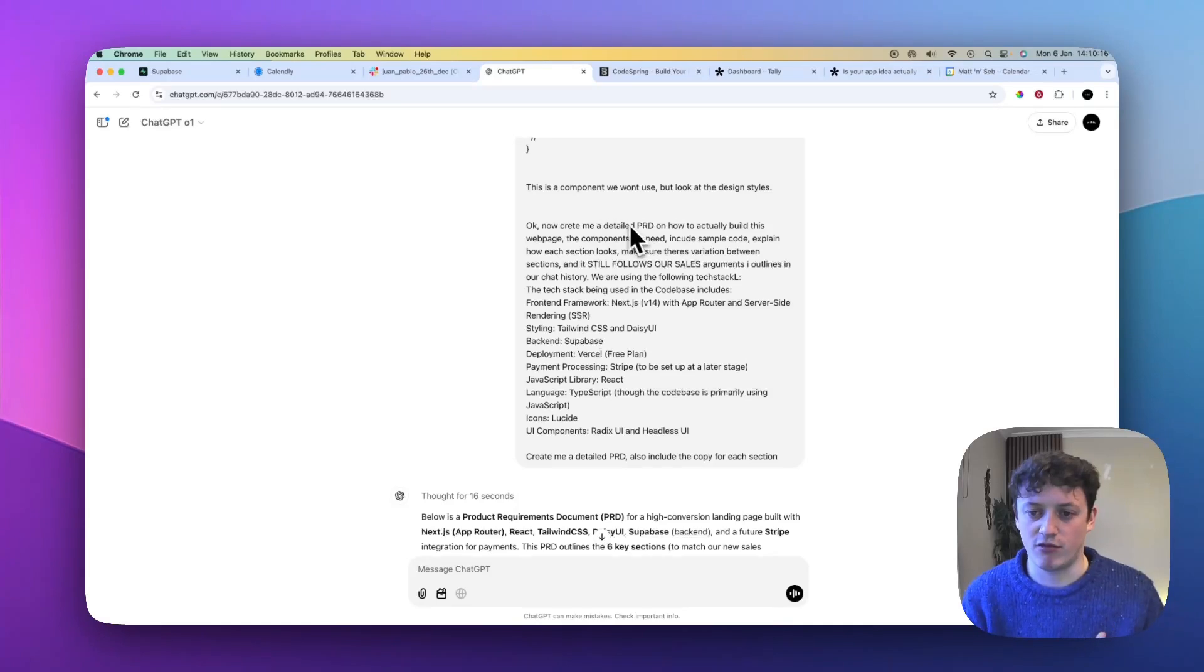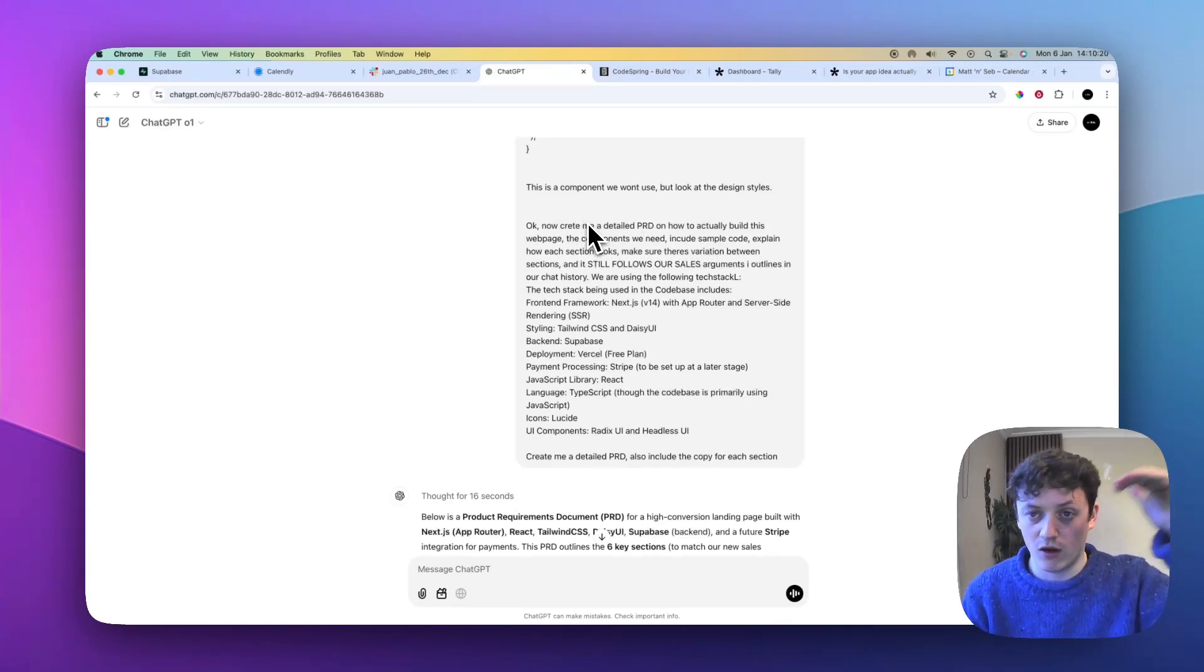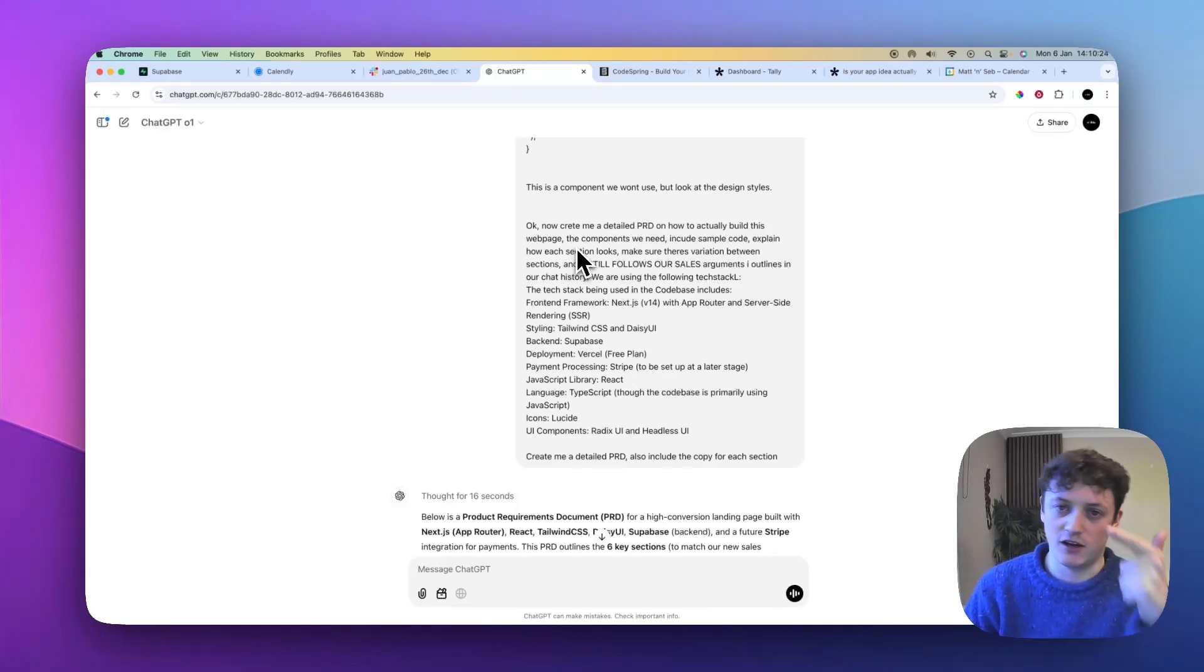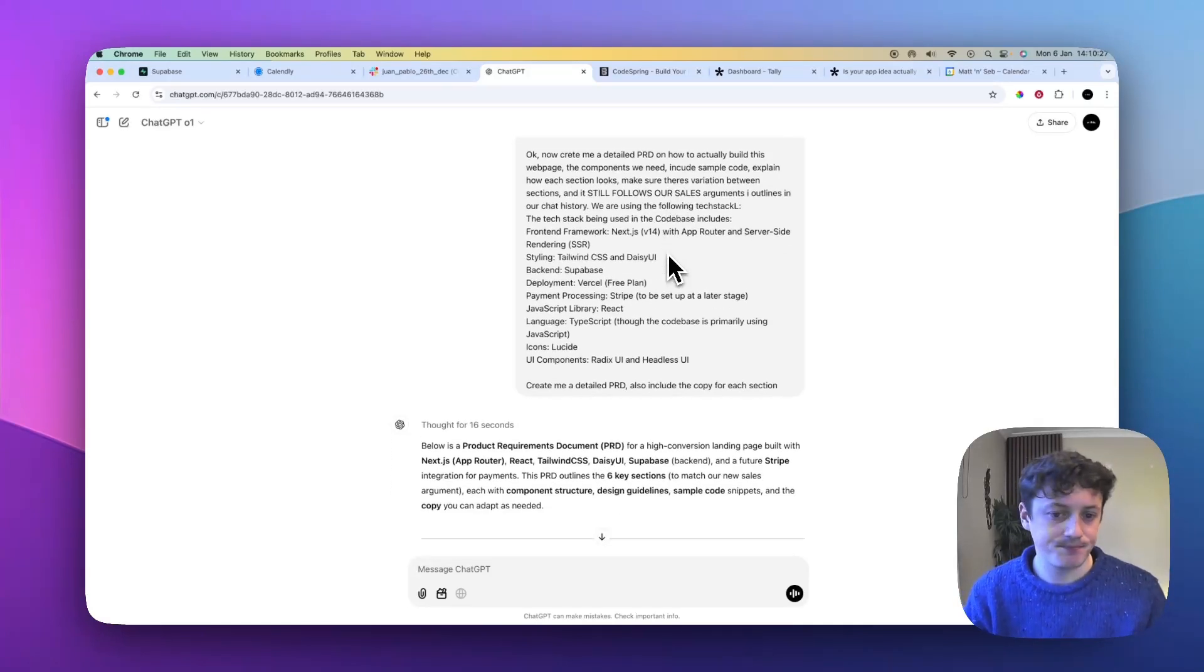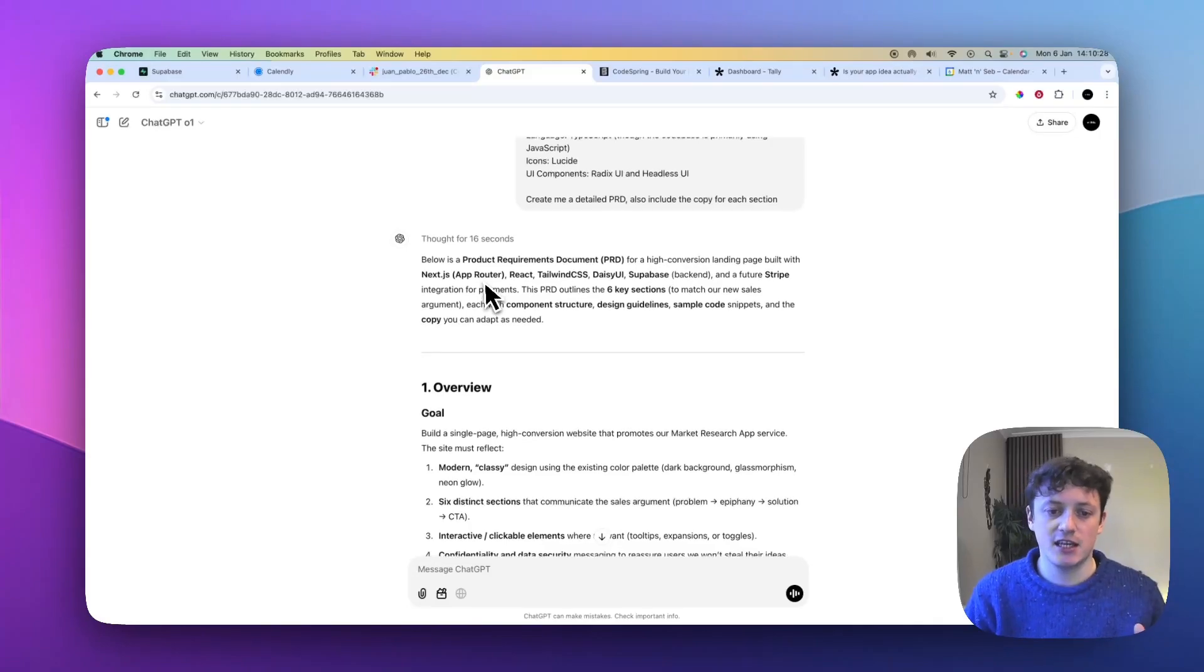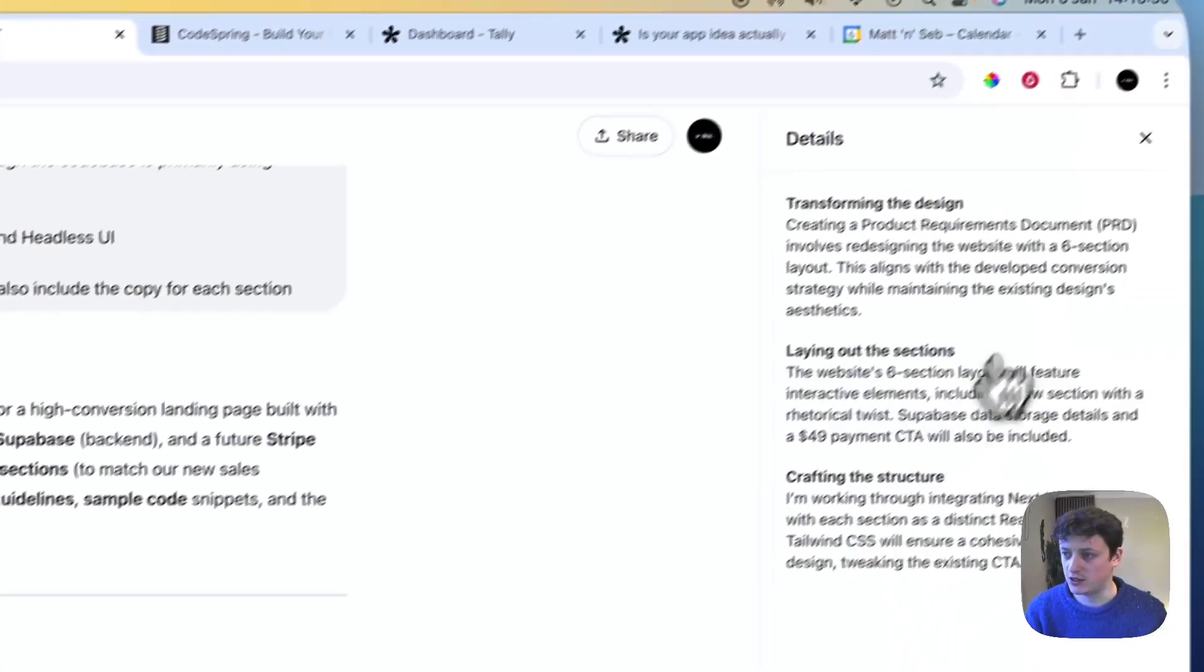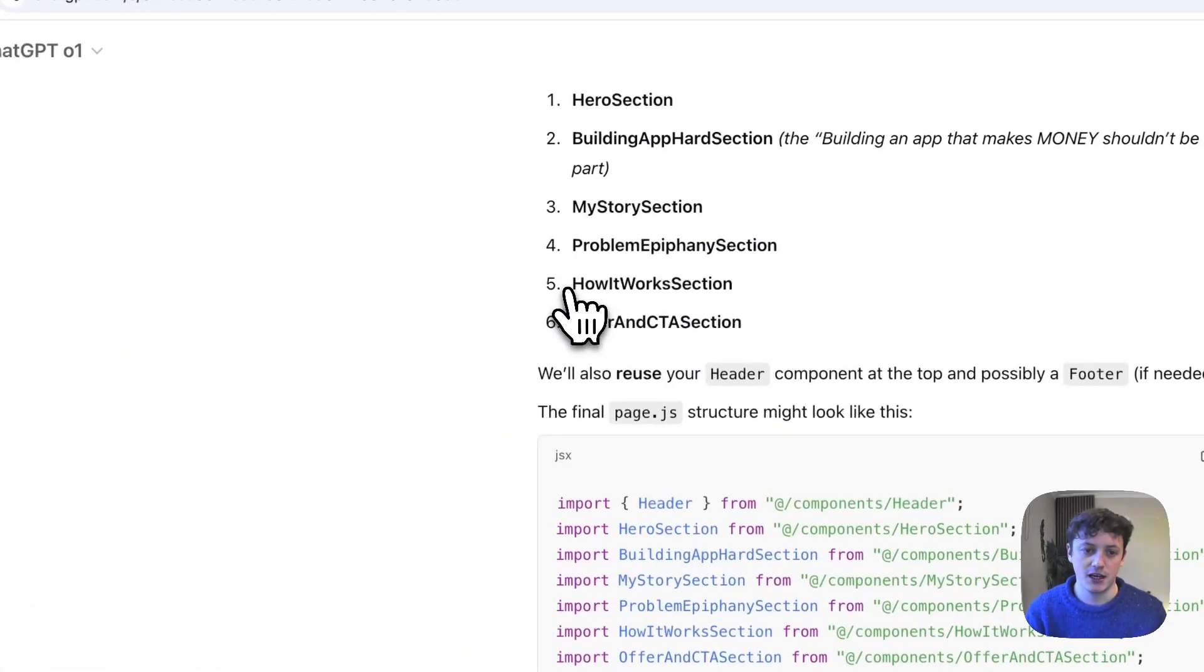But basically, I've said create a detailed product requirement doc on exactly how to build this web page, come up with all of the sections, design what the UI should look like, the design styles, the colours, all of those other things. It's then thought for 16 seconds, you can see what it's thinking through, and then it's gone ahead and it's built me this.